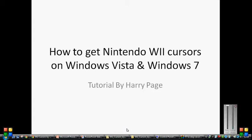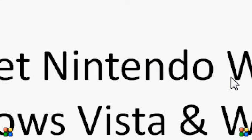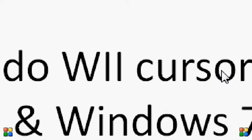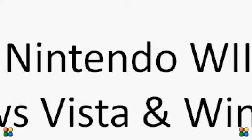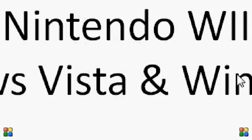Hello there, I am Harry Page and I am going to be showing you how to get Nintendo Wii cursors on Windows Vista and Windows 7.